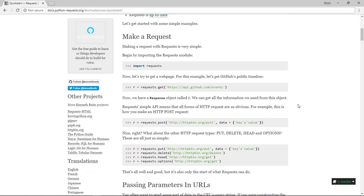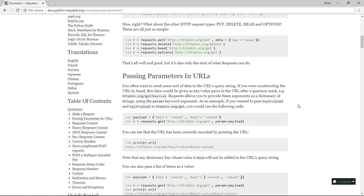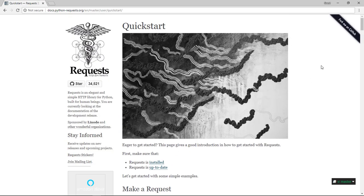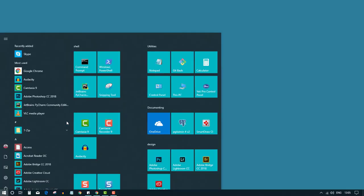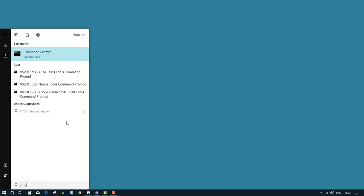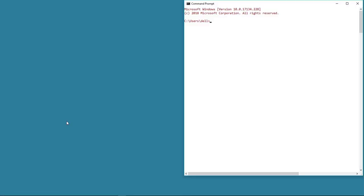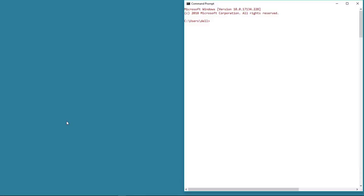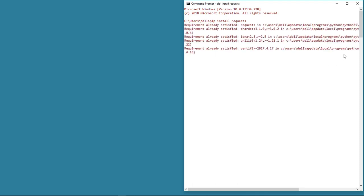There are broadly two ways of connecting to the internet using this library, and we'll see both of them in this project. First, let's install the requests library using the pip command: pip install requests. Now that we have installed the library, let's see how we can connect to the internet.